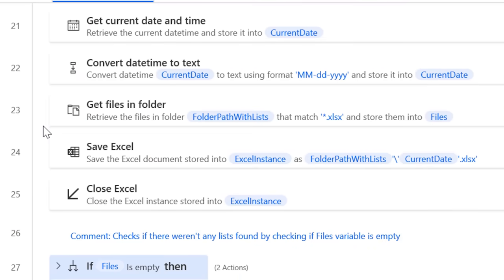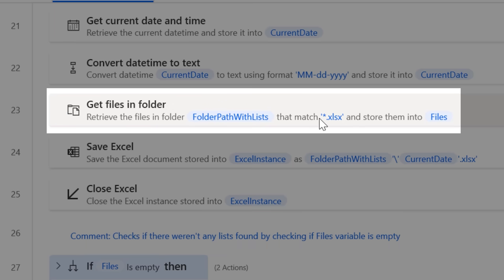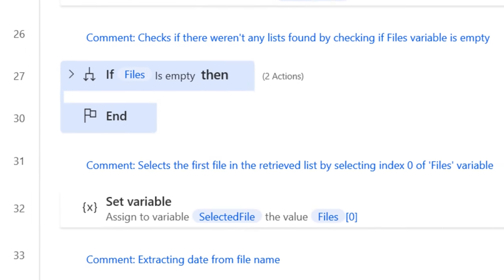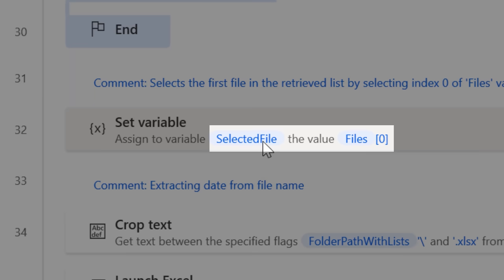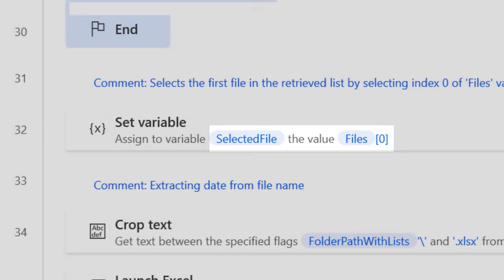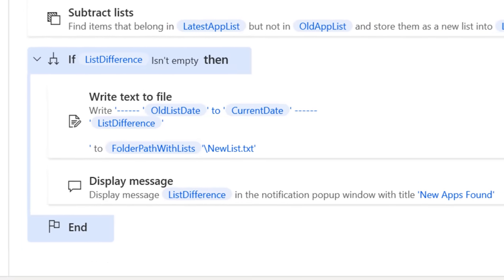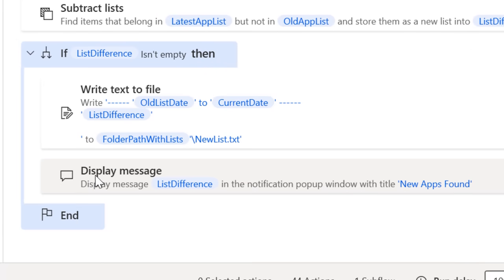For example, if I wanted to get fancy, instead of having to select the Excel file myself, I could have it get a list of the files in that folder sorted by date, and pick that automatically and continue on, so it would be fully automatic. And then pop up a notification only if there is a new thing found.